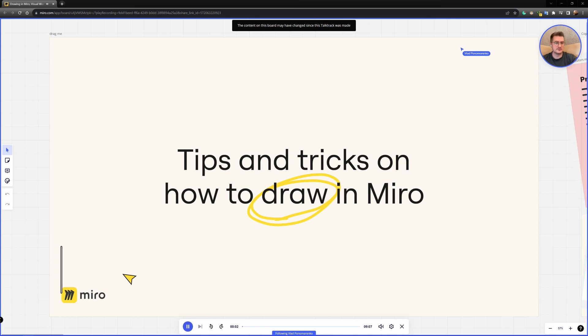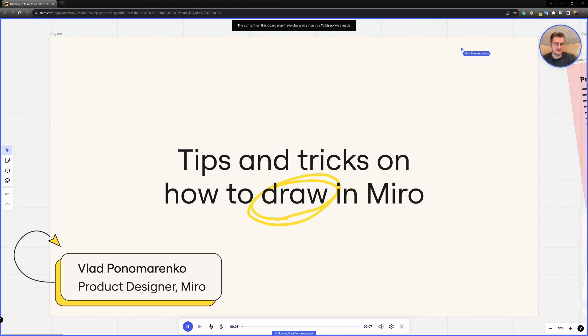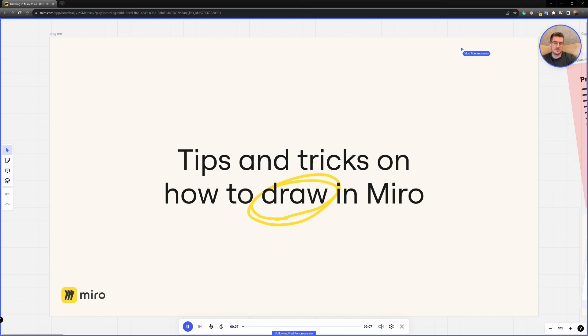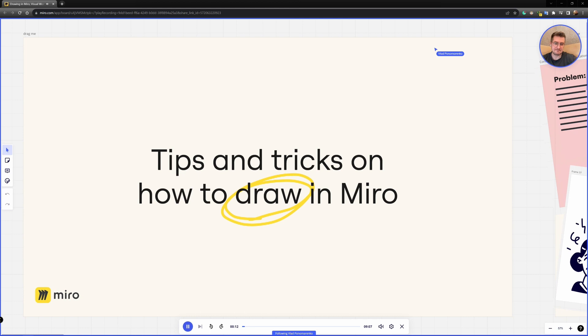Hey everyone, my name is Vlad. I'm a product designer at Miro and I want to give you a couple of tips and tricks on how to draw in Miro and specifically how to make your presentations a bit more interesting.